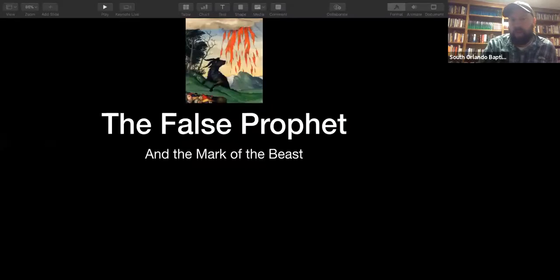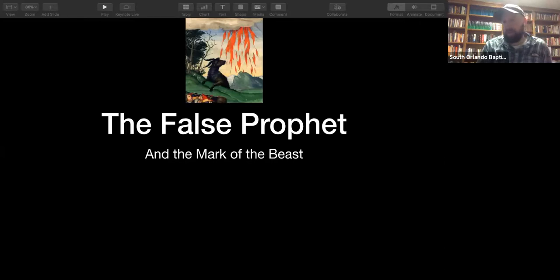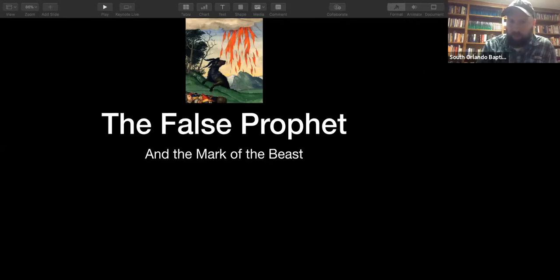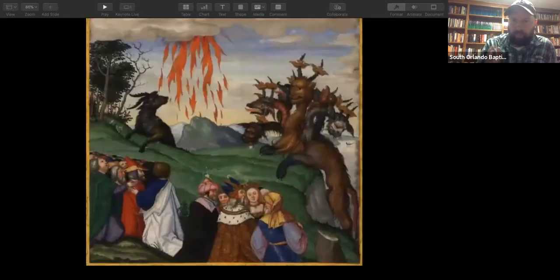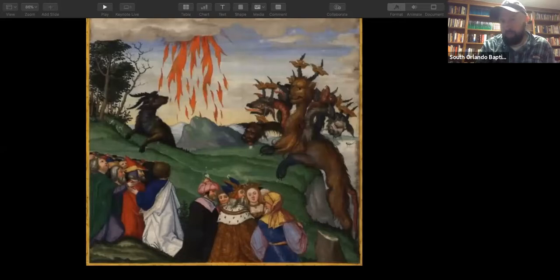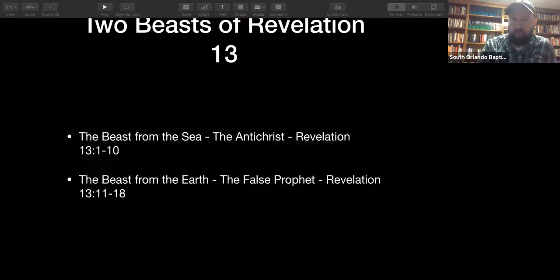Tonight we're hitting the false prophet and the mark of the beast. The image you see is a painting from the 1500s of the false prophet, who is described in Revelation chapter 13 as a beast from the earth with two horns like a sheep. On the right side of the painting you have the antichrist with all the horns and crowns, power over all the nations, and on the left you have the false prophet. Both beasts come from Revelation 13.